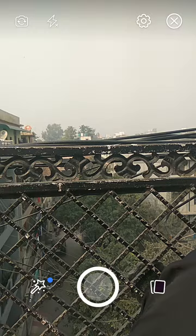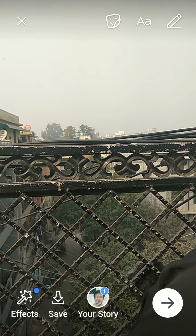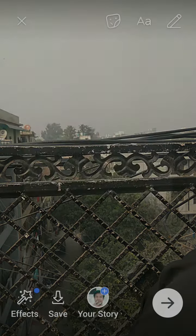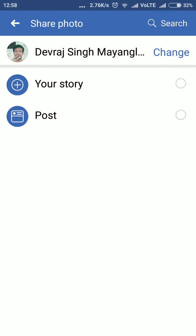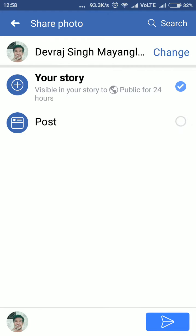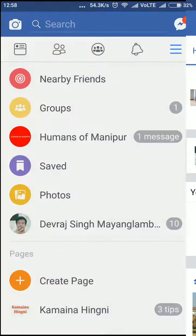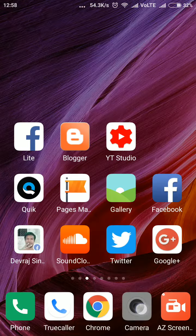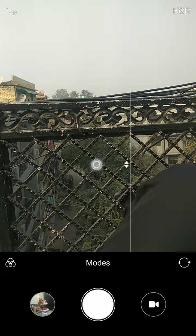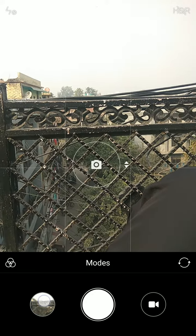Just click a photo, and you click on this arrow. There is an option to post as your story or as a post — you can do both, but let's do only story and it will be posted. Let's click a photo and post this as a photo also.